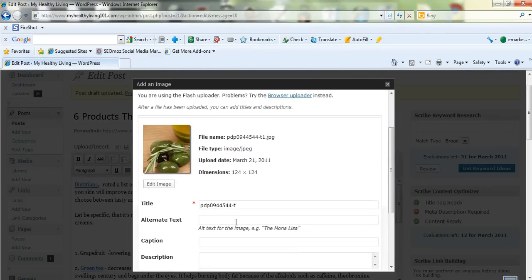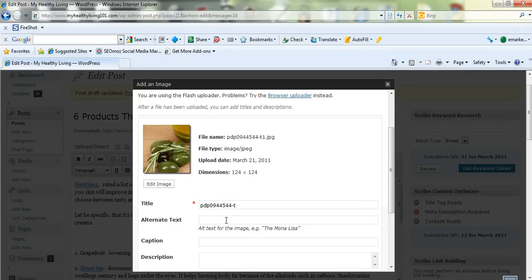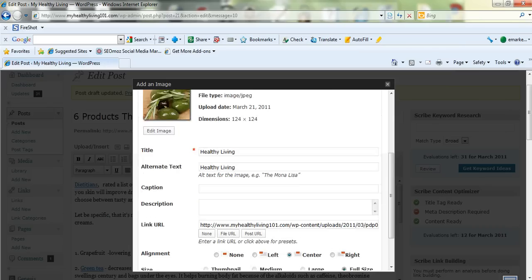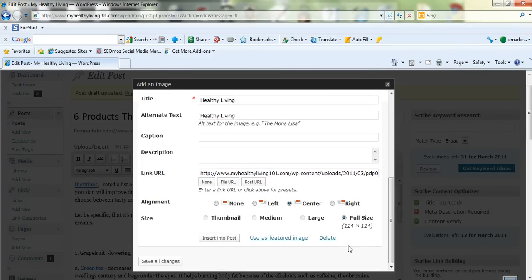Make sure you have the correct alternate text in here. This is very, very important. It's called alt text in short. And this is what the search engines read. So make sure you have a keyword in here which tells the search engine what this image is about. So I've added healthy living which is a keyword.